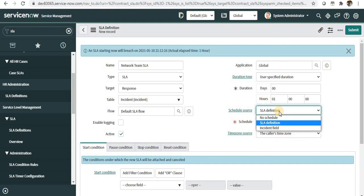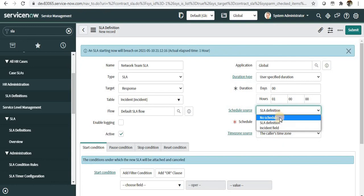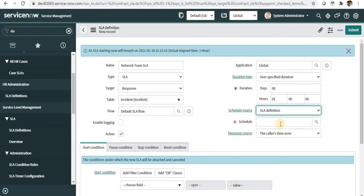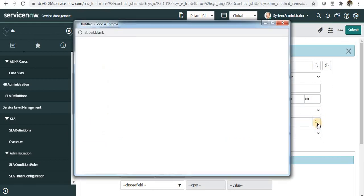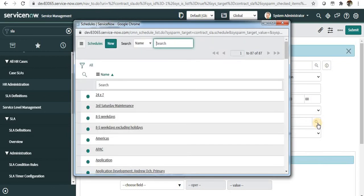Next is schedule source. In schedule, you define what is the schedule of that particular team or domain they are working in—IST timings, EST timings, or Malaysian time. If they're working 24/7, select no schedule.